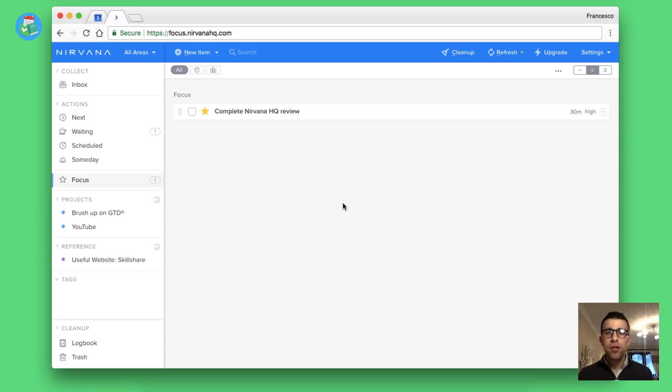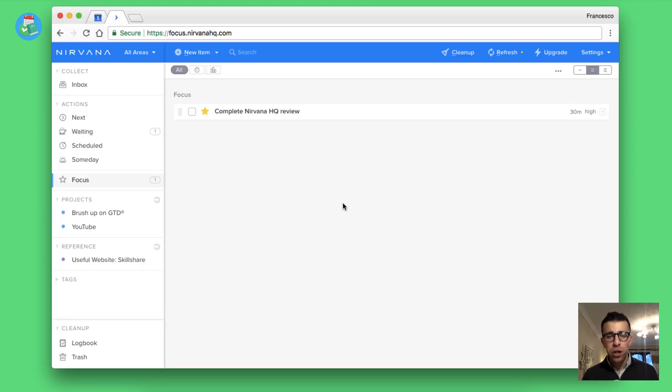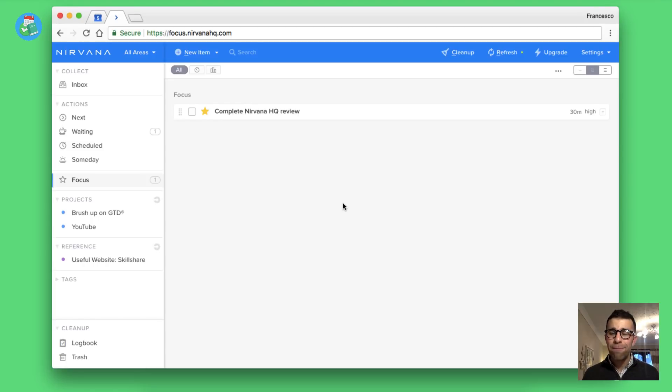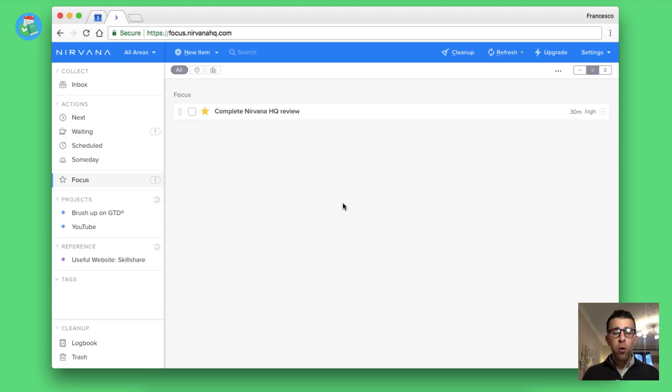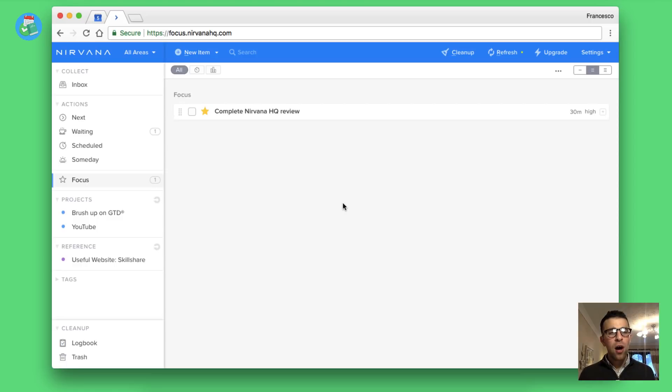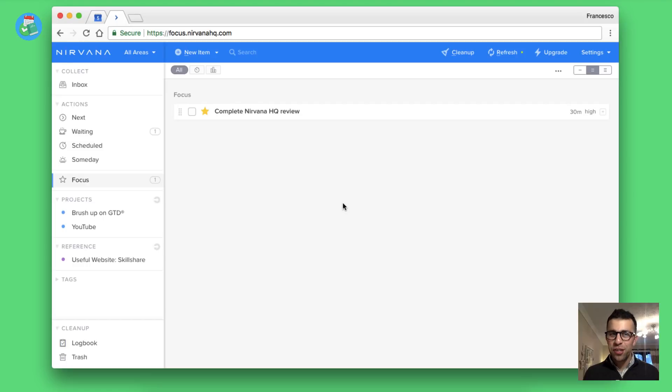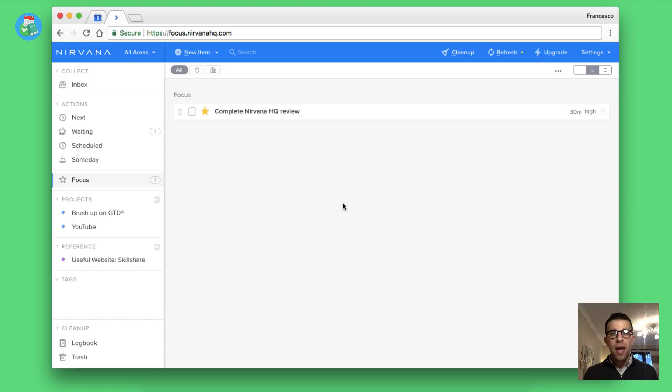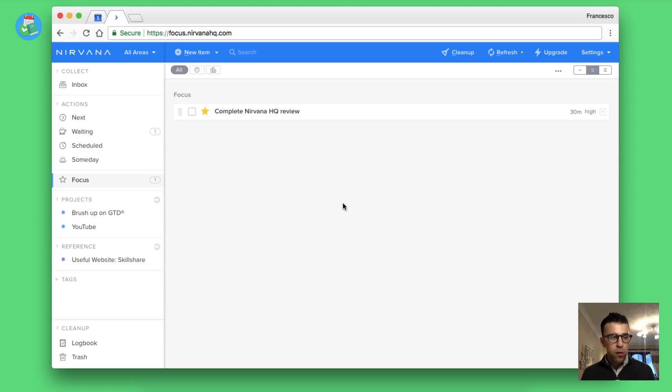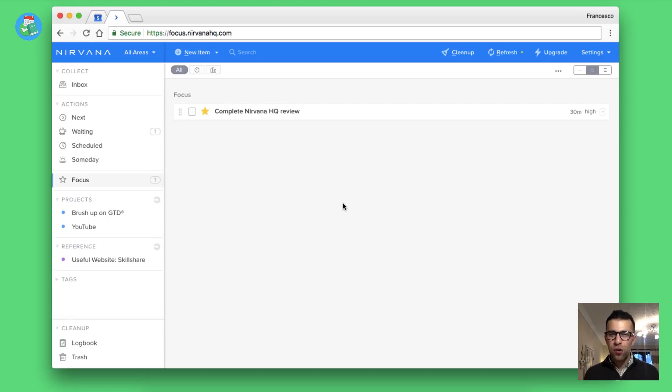Here we are with Nirvana HQ. This is first and foremost a GTD application. It is a task manager that can be used to help organize yourself across your workday. What I was impressed with straightaway was the strict focus it had on GTD. It's harder to find I would say applications that strictly focus their attention on GTD. Mainly because GTD is a very structured process.